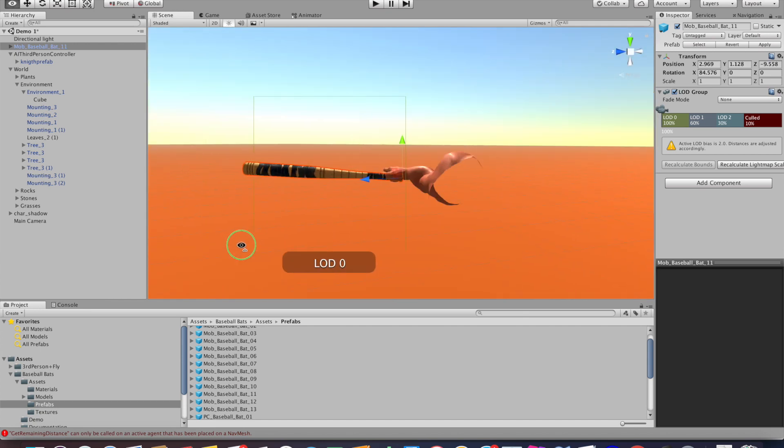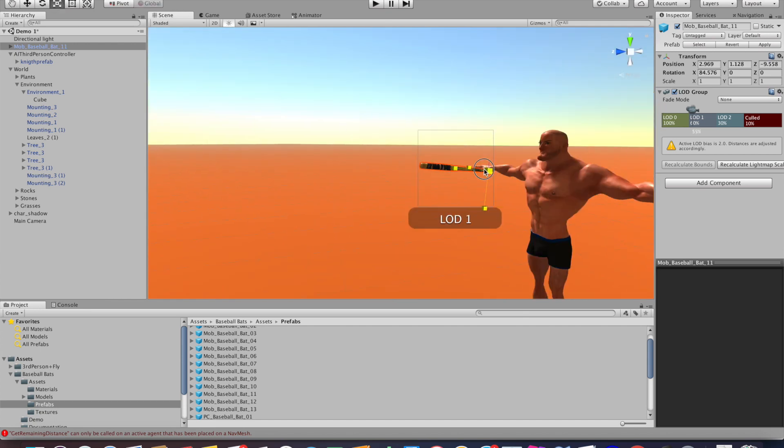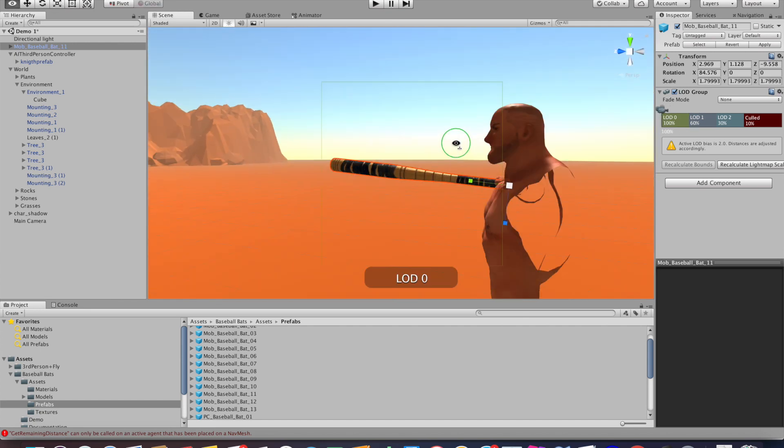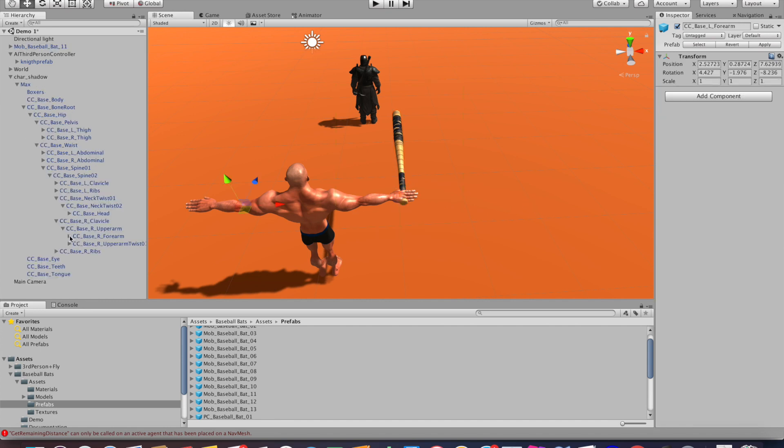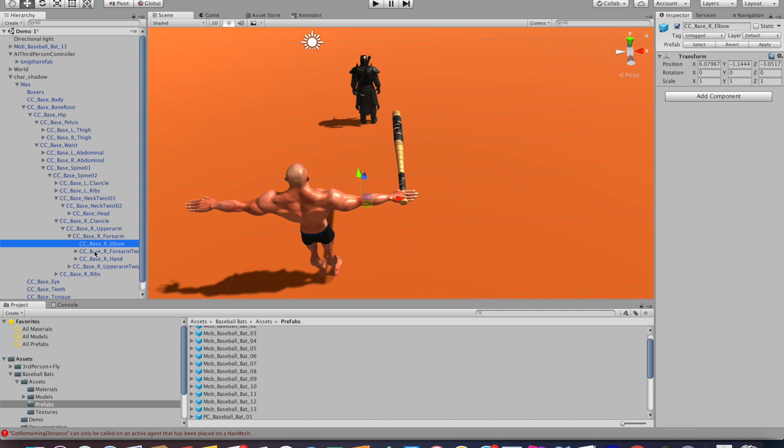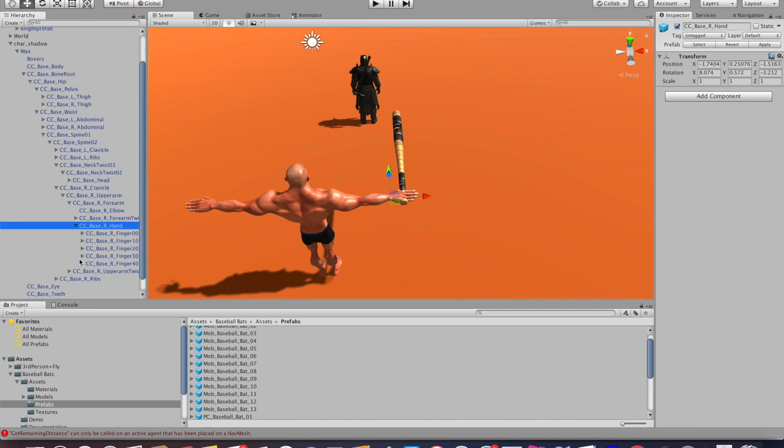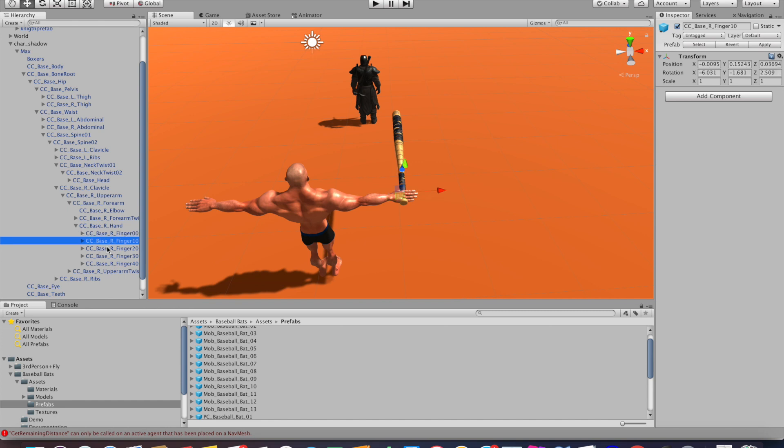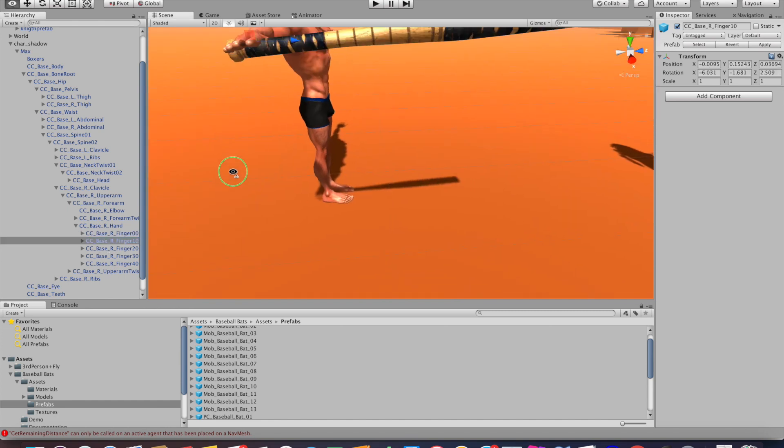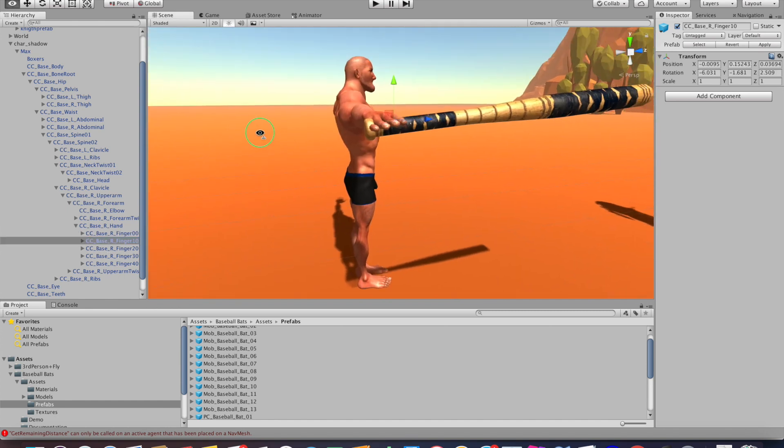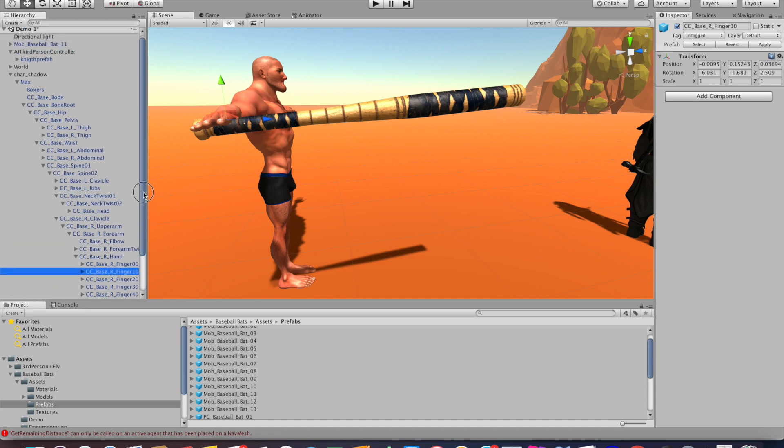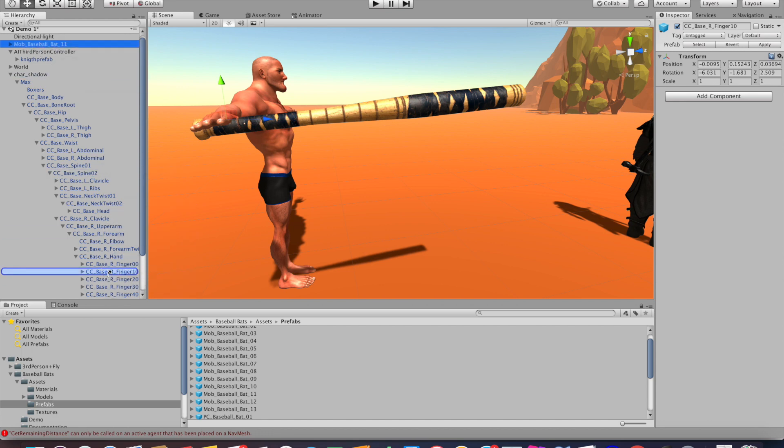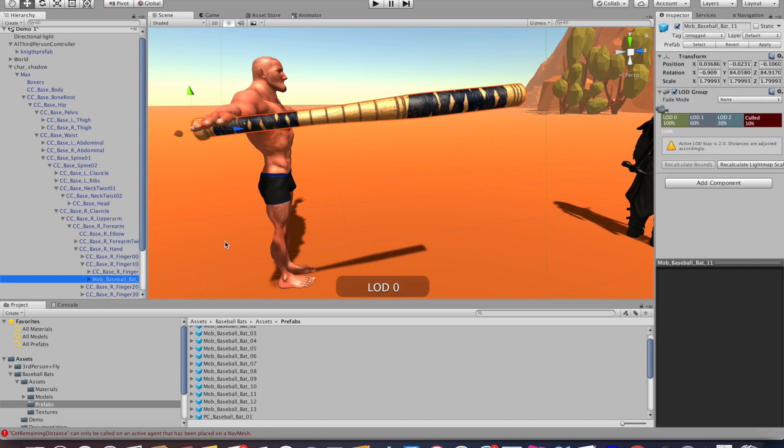Once you have it aligned, select the hand or whatever part of the body you want to attach it to from the tree on the left side. Here I will choose the hand, and once you've found the hand, drag the baseball bat or your weapon right onto that hand. Once that's done, you can hit play and you'll see that the weapon now moves with the hand of the character.